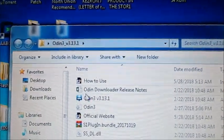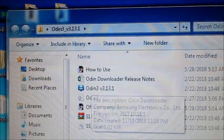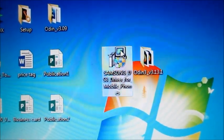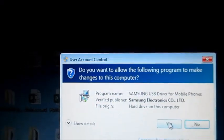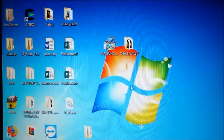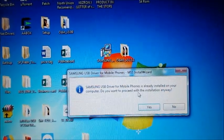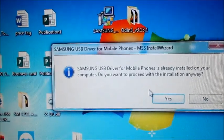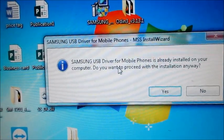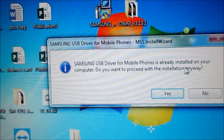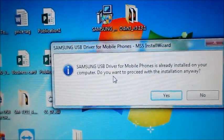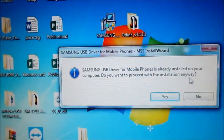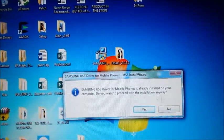The file here, this is the file you have to use. You will need to install the Samsung driver here. You'll need to install this, which I already installed before. As you can see here, 'Samsung USB Driver for Mobile Phones is already installed on your computer. Do you want to proceed with this installation anyway?' You will need...